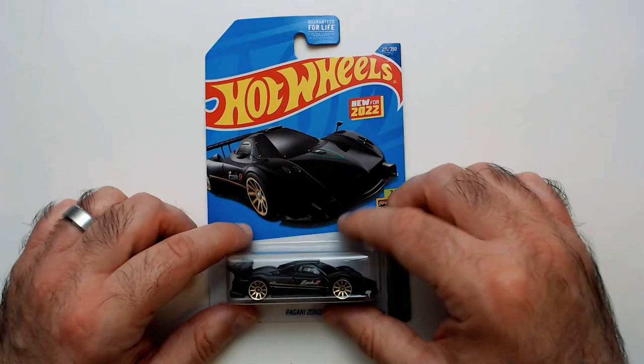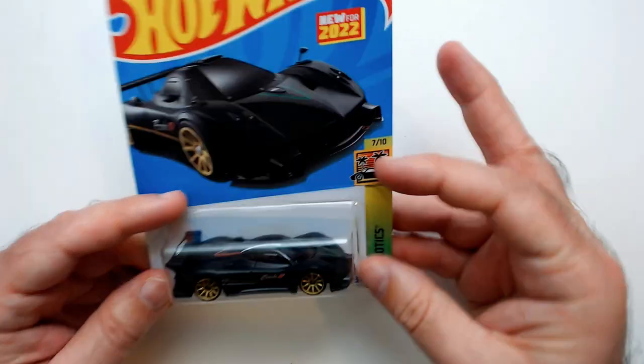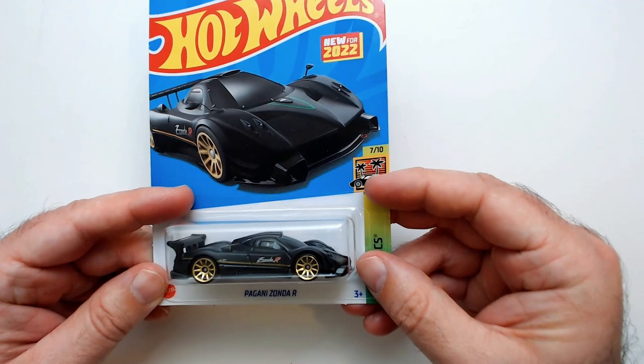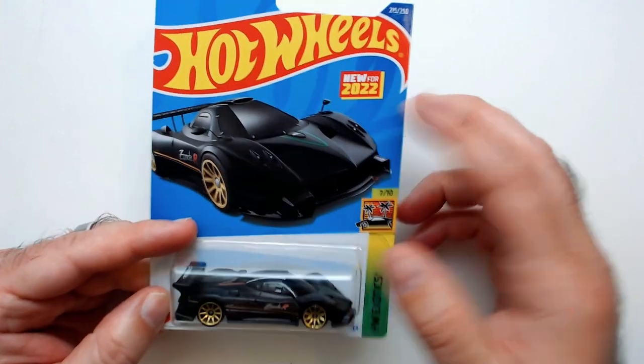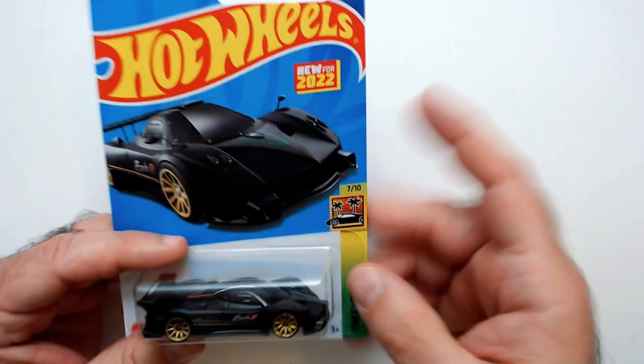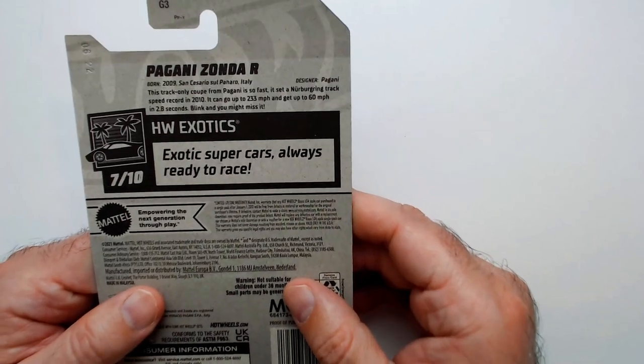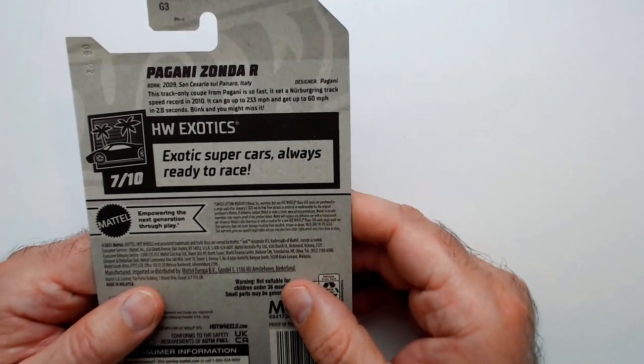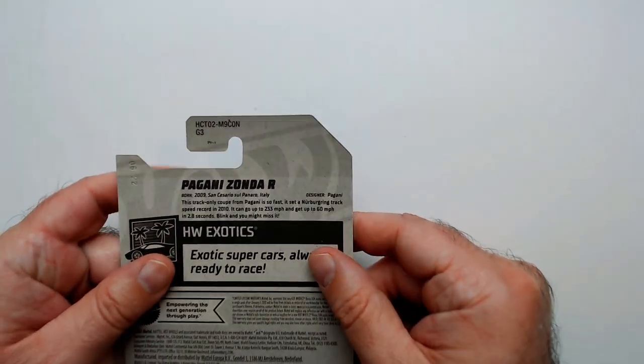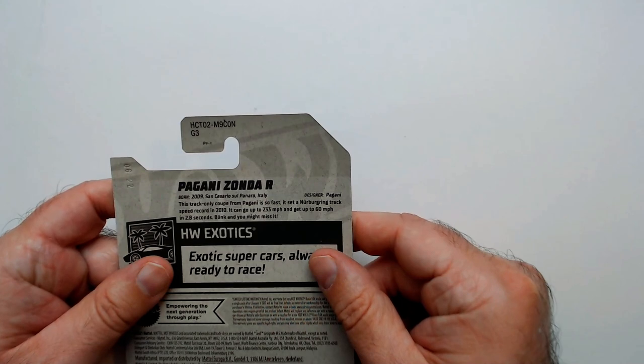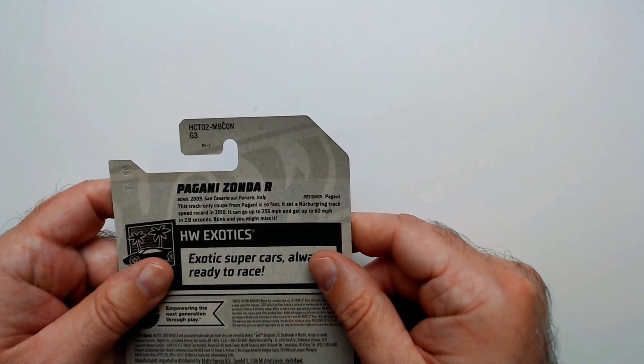Welcome back Triple R. What about Hot Wheels 2022 Pagani Zonda R? Well, the Hot Wheels came out in 2022. This is from the Exotic Supercars, Always Ready to Race. Let's see, born 2009.